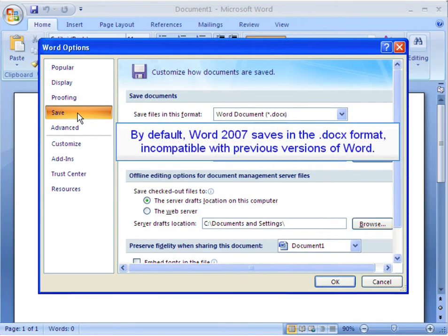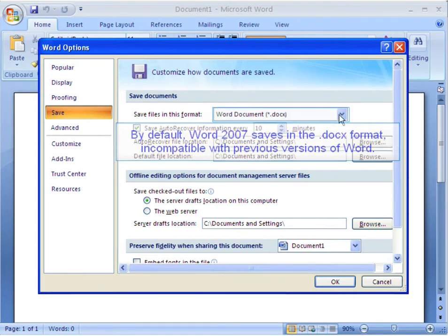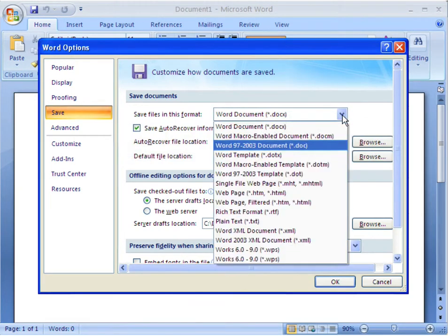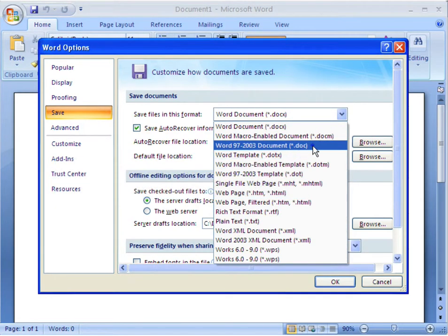By default, Word 2007 saves documents in the DOCX format, incompatible with all previous versions of Word. The DOC format is much more compatible across various versions of Word.